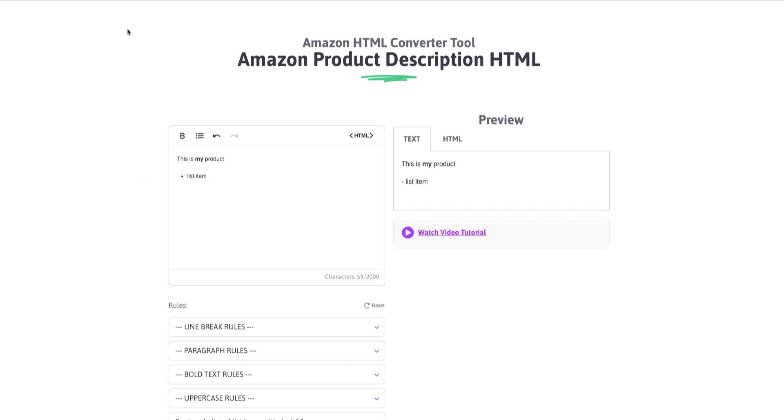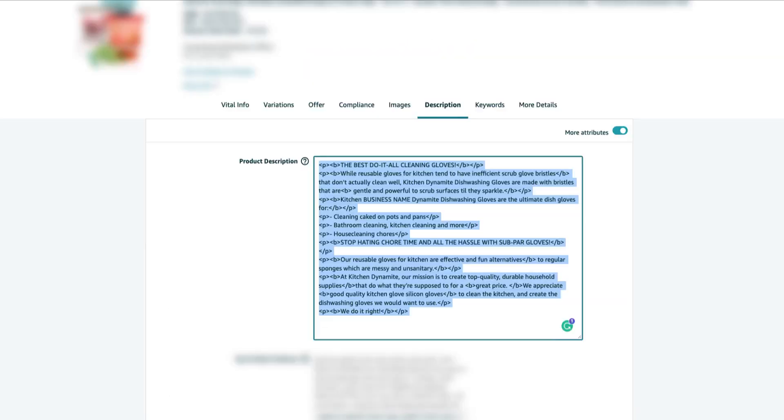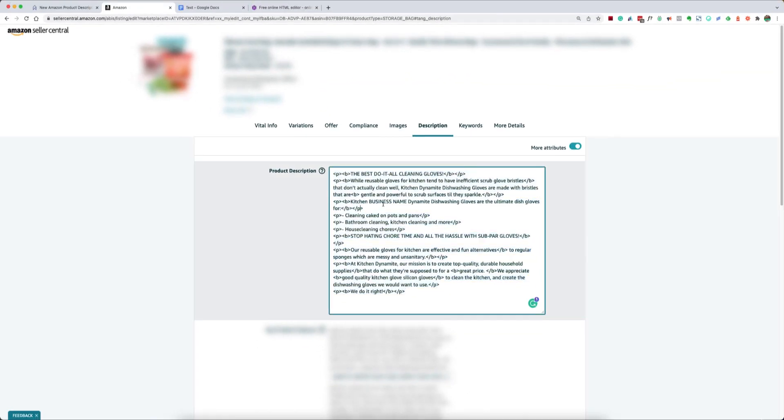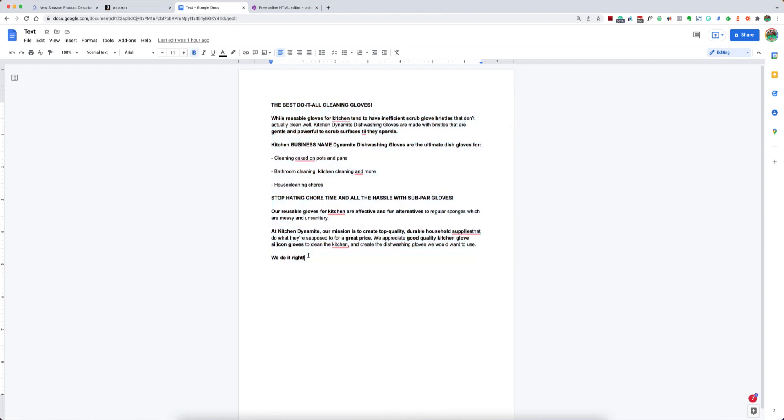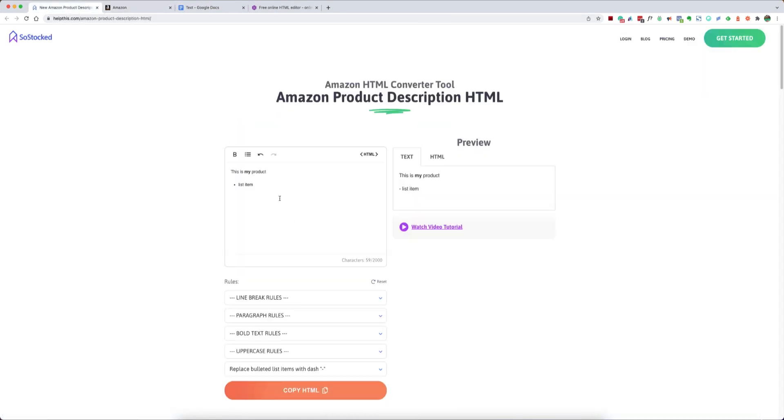So let's just recap the three ways you can do this. You can go ahead and copy and paste existing HTML from Amazon. You could copy and paste information that you have inside of a Word document or a Google Doc. And you can also create your product description from scratch.